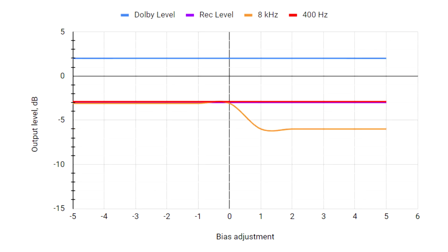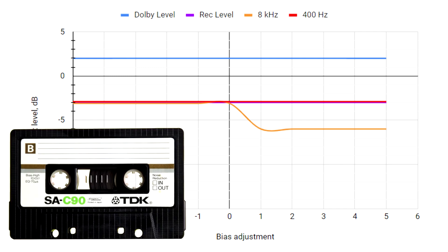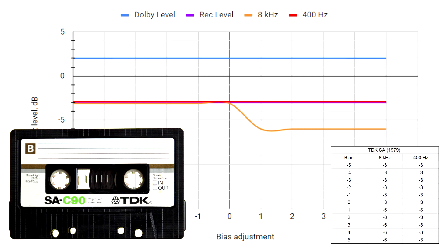Ferro-Cobalt Type 2 Tape is in perfectly usable condition 40 years after manufacture. This particular TDK tape works just fine with reduced bias.